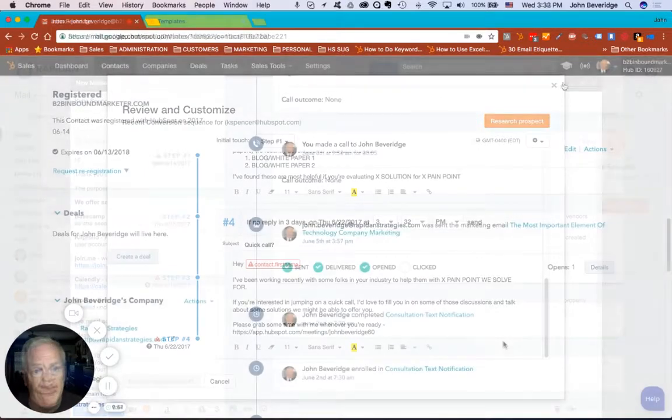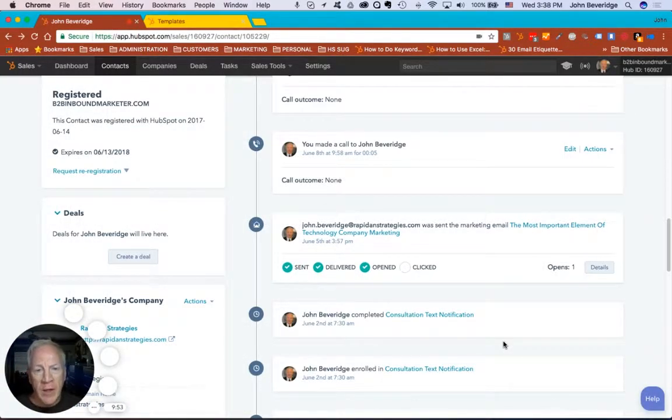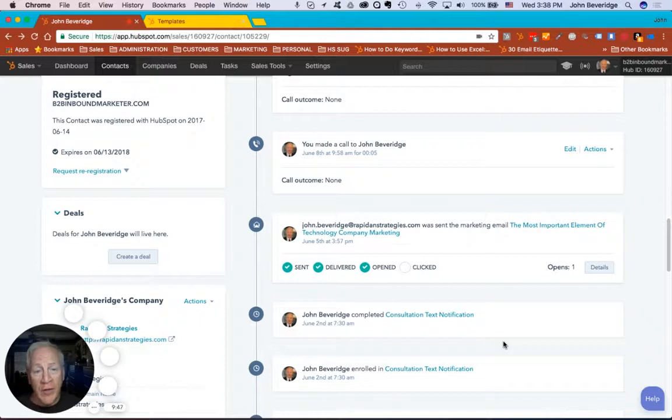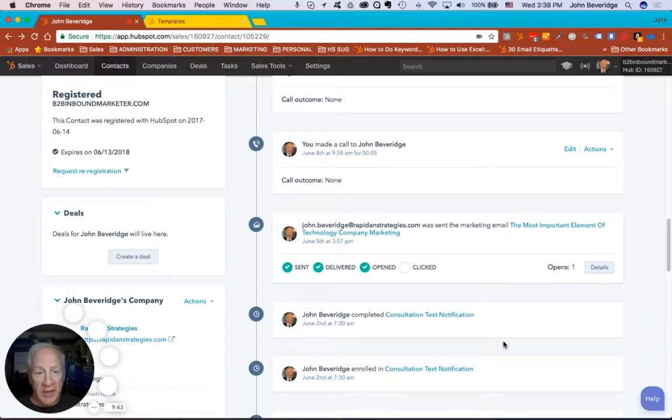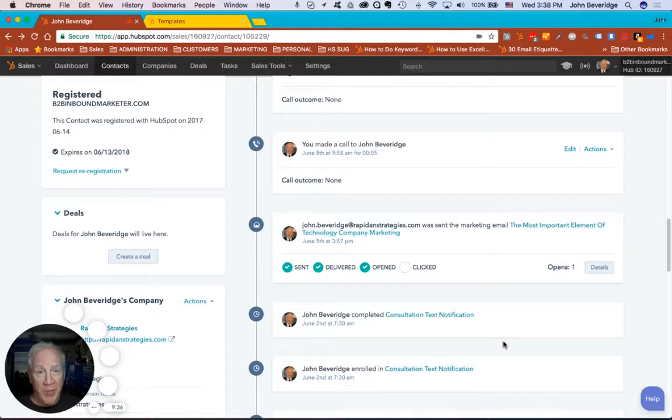So those are a few of the things that you can do with HubSpot Sales Pro using the Gmail integration. Just as a side note, there is an Outlook integration. So Outlook users, you'll have very similar, if not the same kind of applicability in your email client. So those are a few things about the HubSpot Sales Pro tool, the CRM, and the Gmail integration.